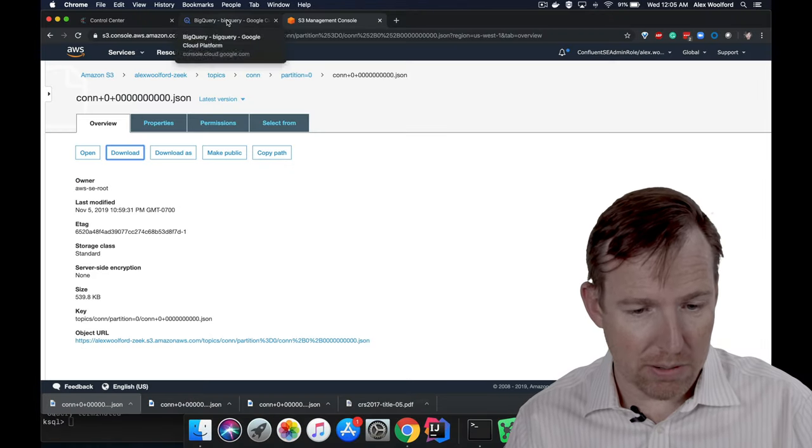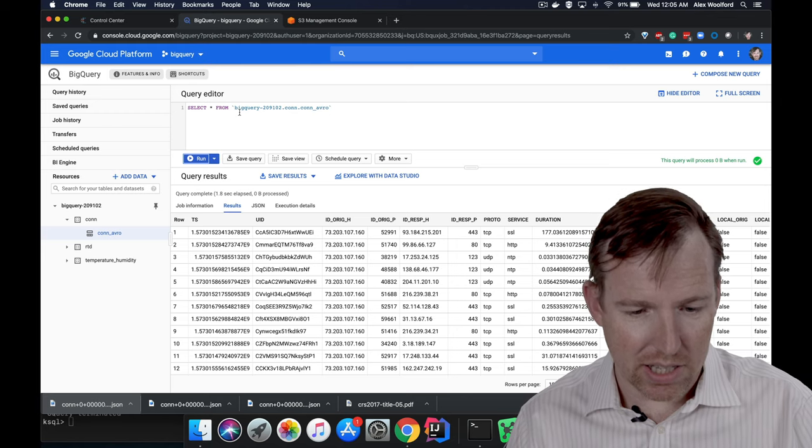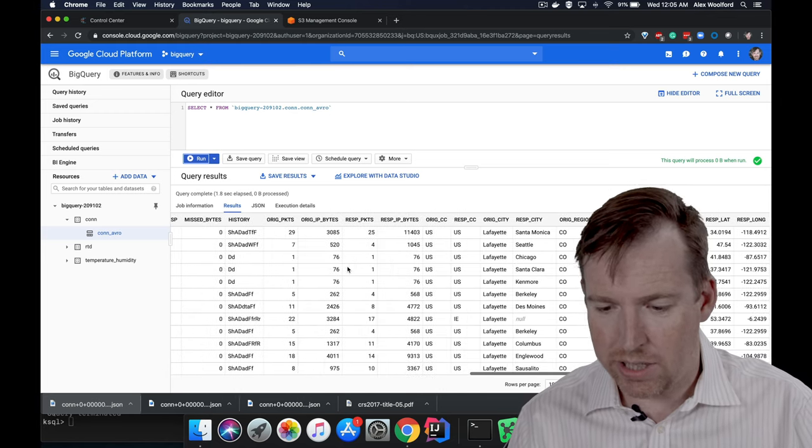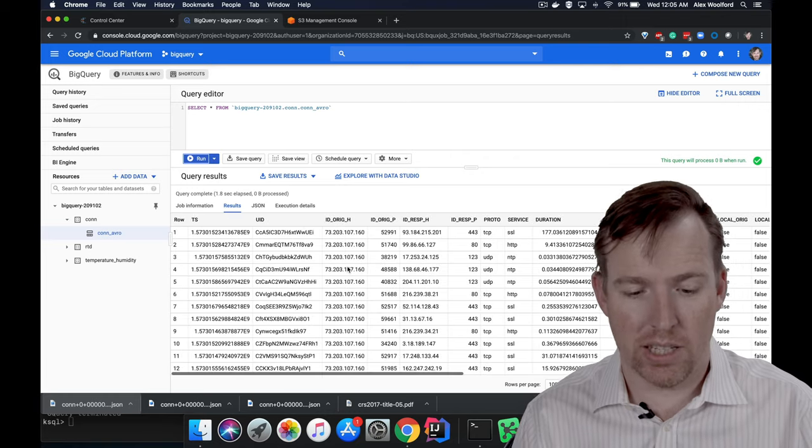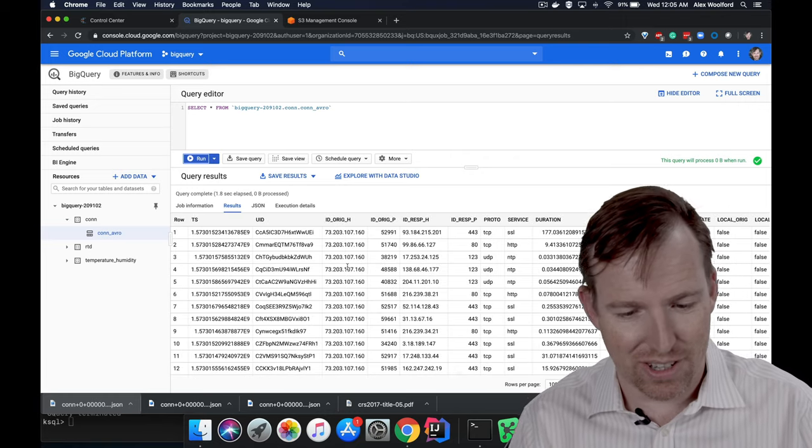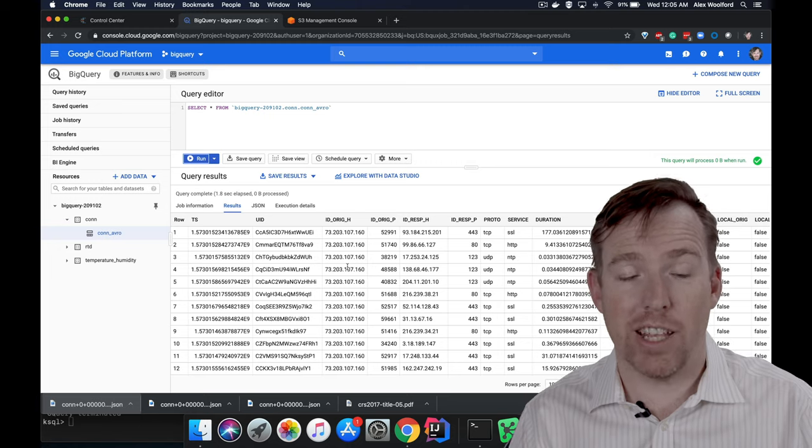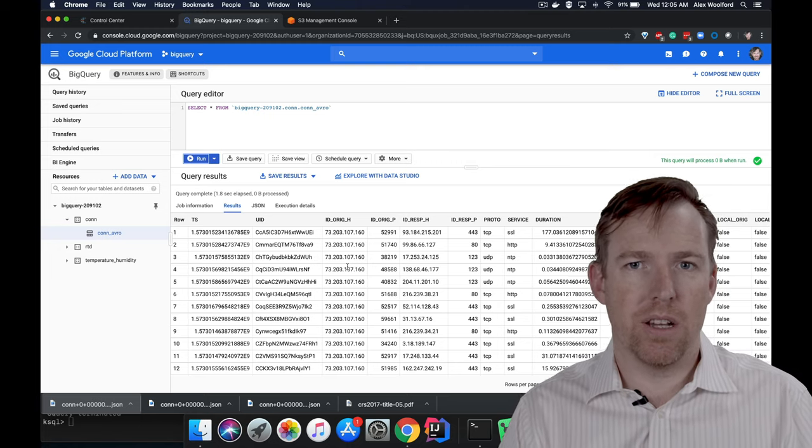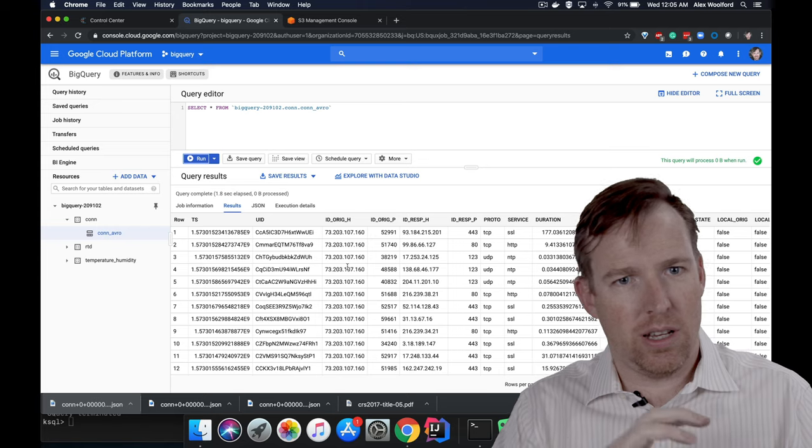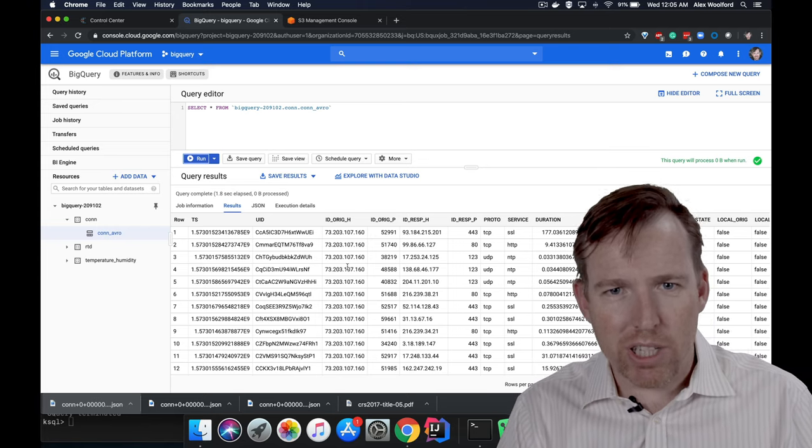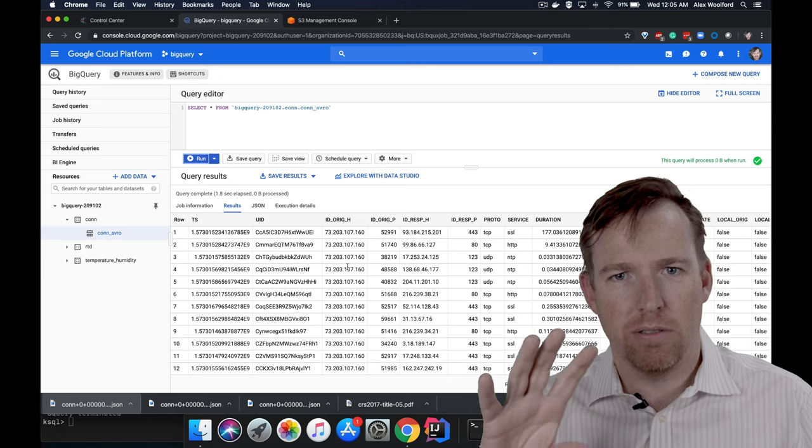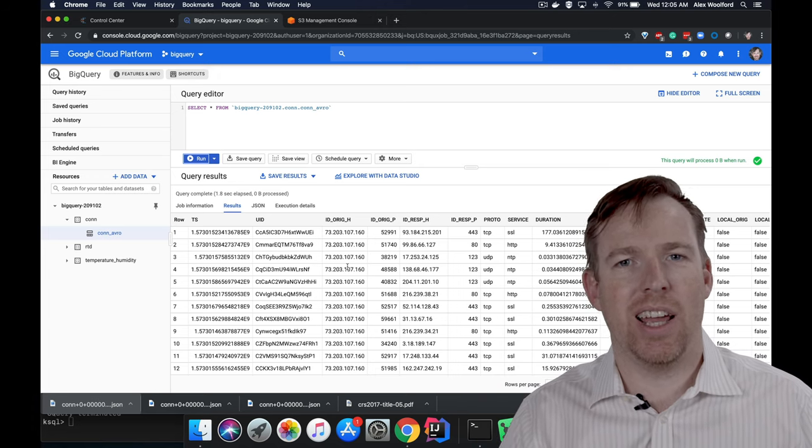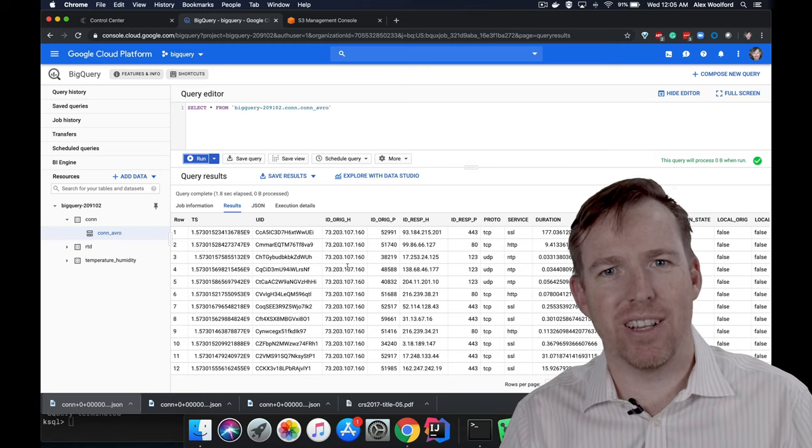And let's just take a quick look. So here we are. This is BigQuery. This is that same data set. And you can slice and dice and query in here to your heart's content. So that's it. That's my quick overview of getting data from the IDS, ingesting it into Kafka, doing some enrichment and then outputting that into very popular cloud services, S3 and Google BigQuery.